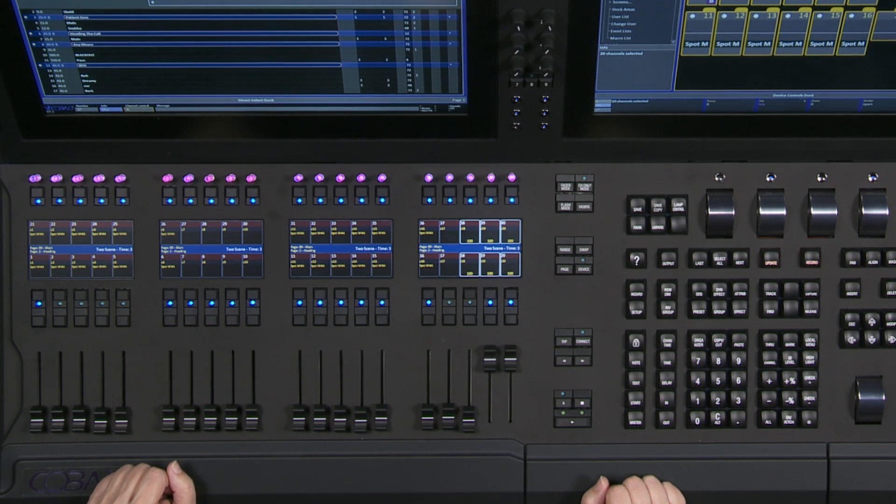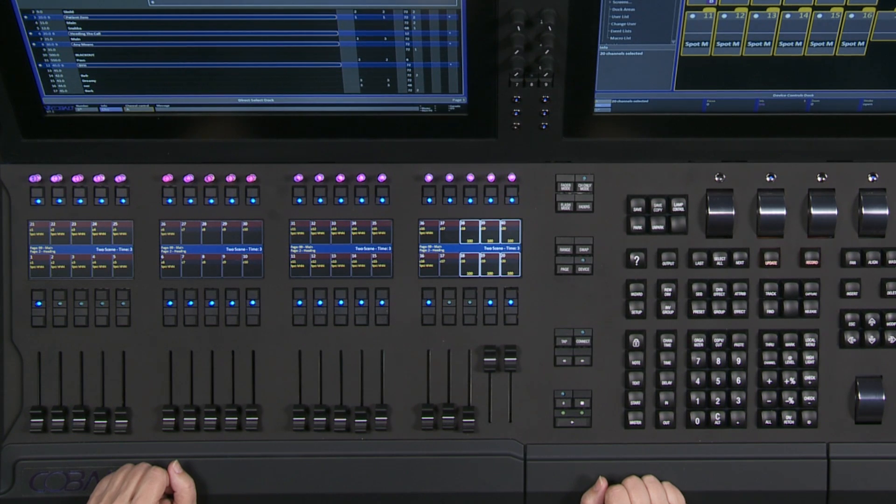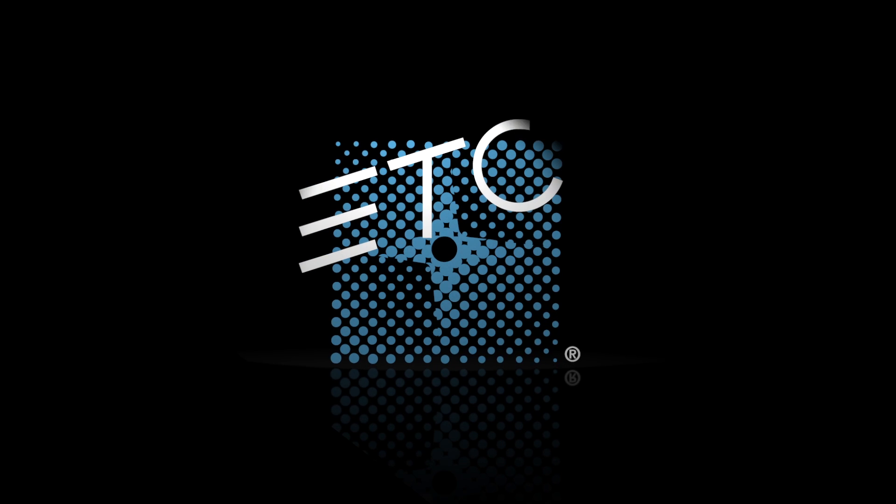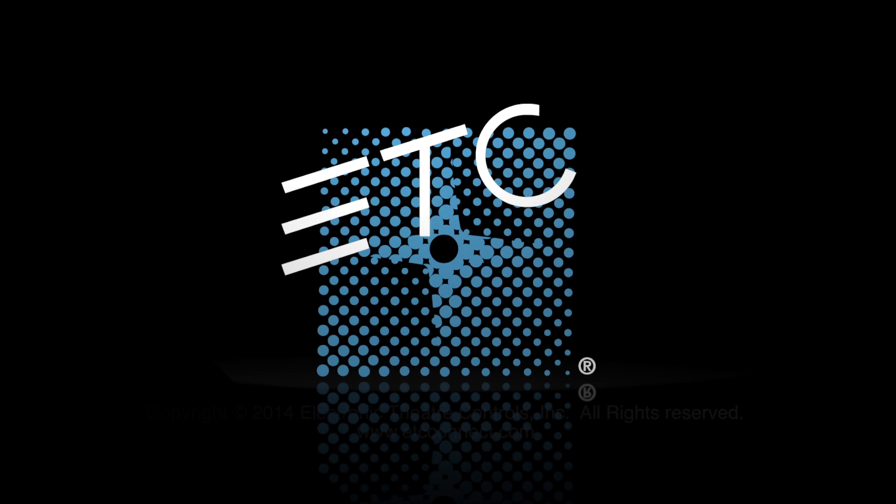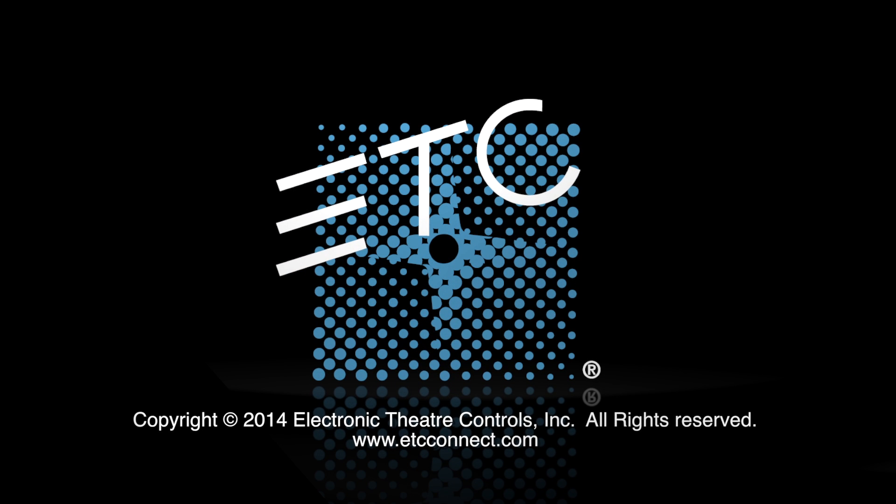So it's a lot of fun. Give it a try. And that's two scene mode. Bye!